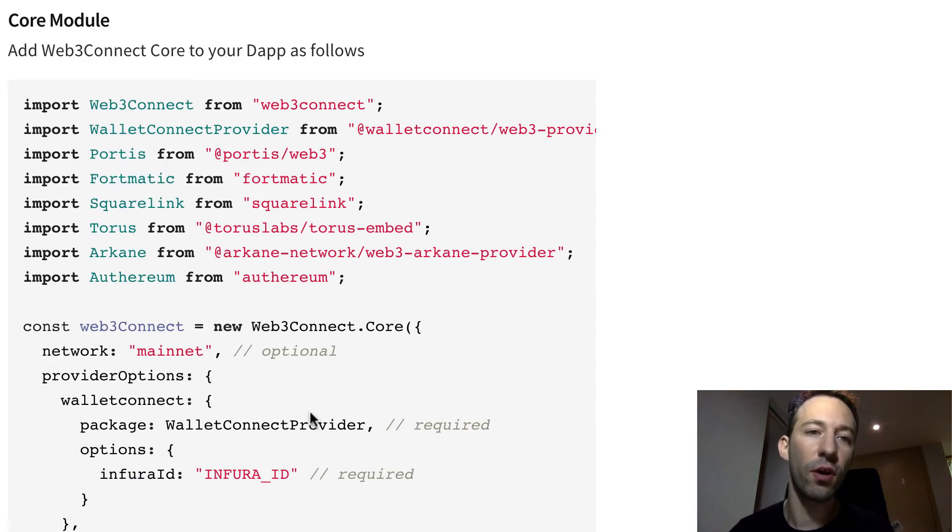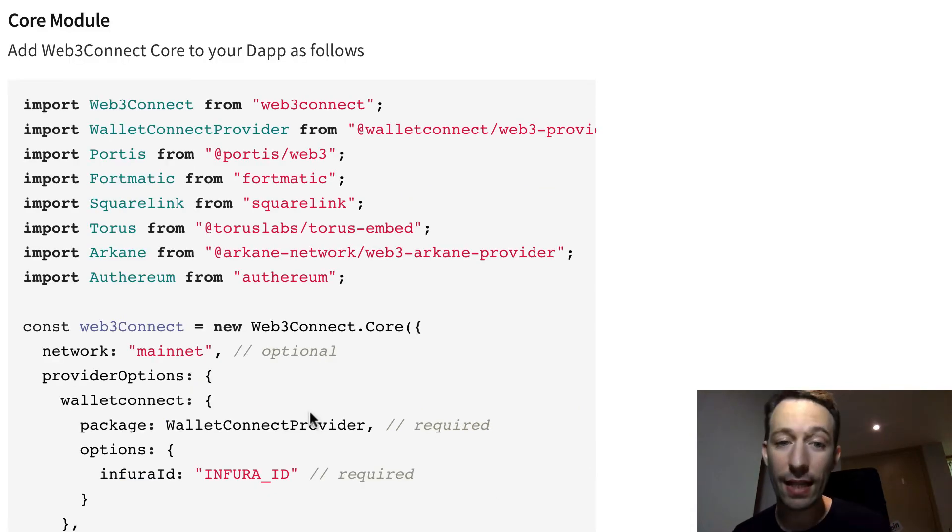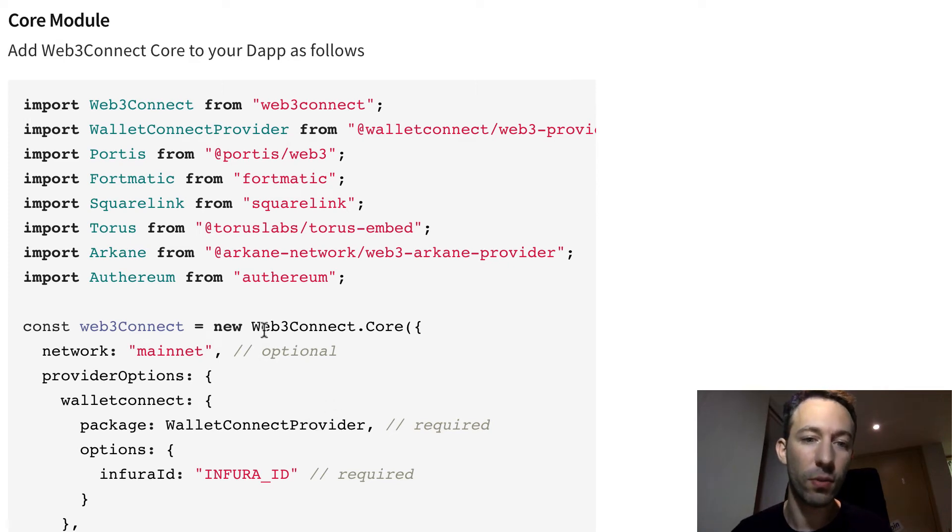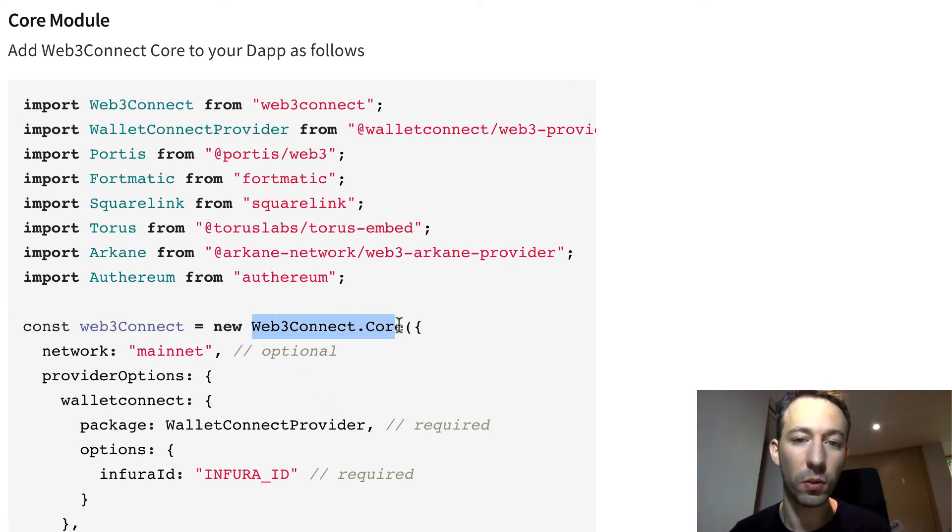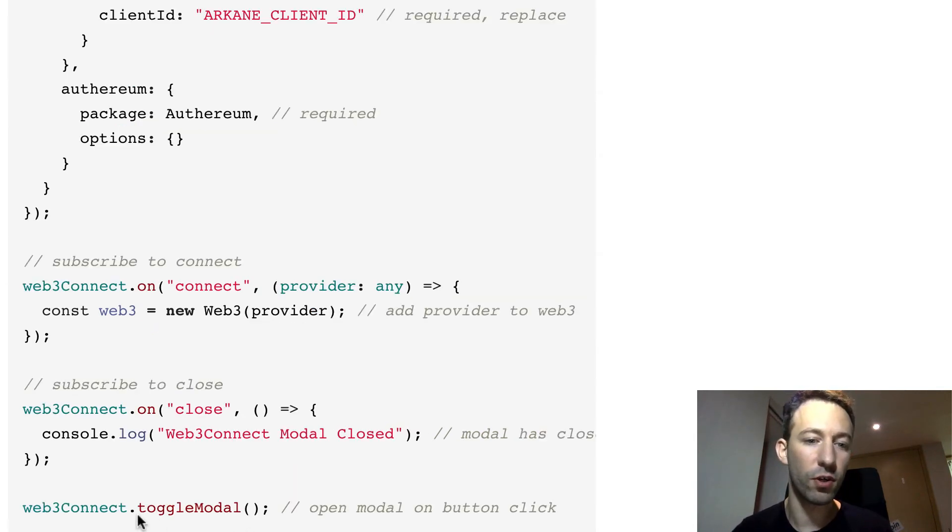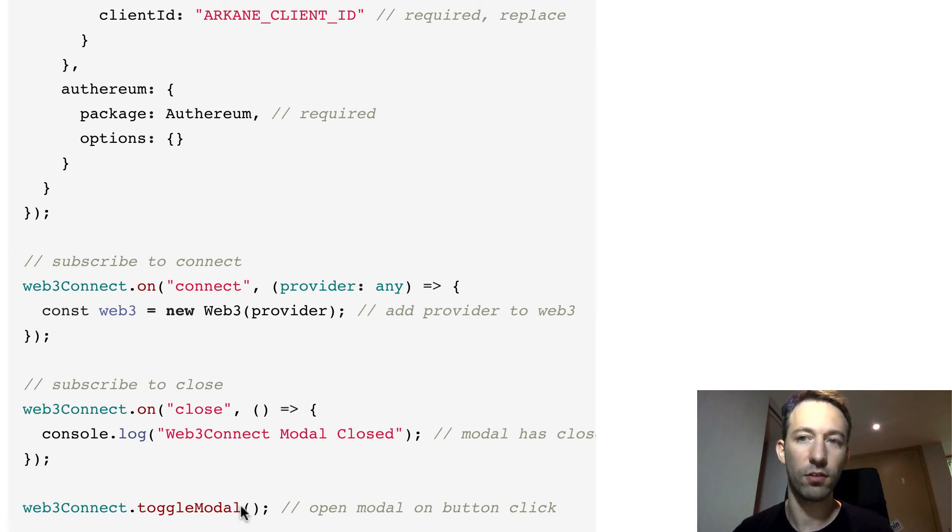If you don't want to integrate Web3Connect in a React application and you need a lower level API, then this is also possible with web3connect.core. So you provide the same options as before but this time it's up to you to show the modal to the user with this toggle modal function.